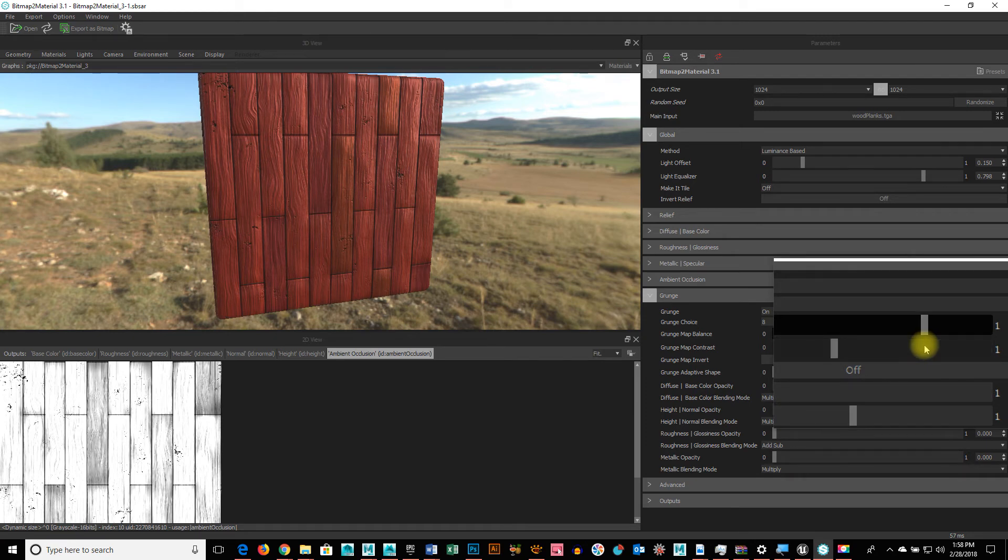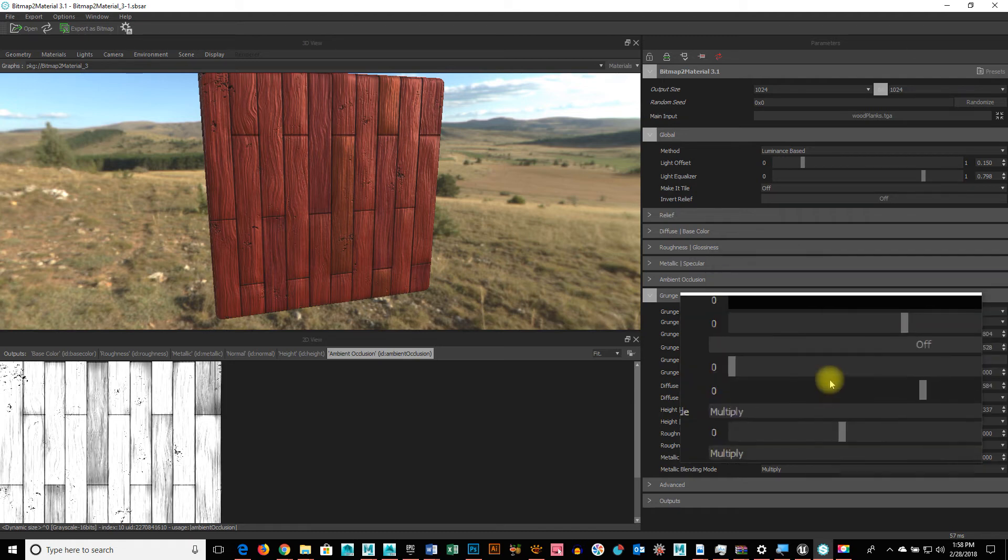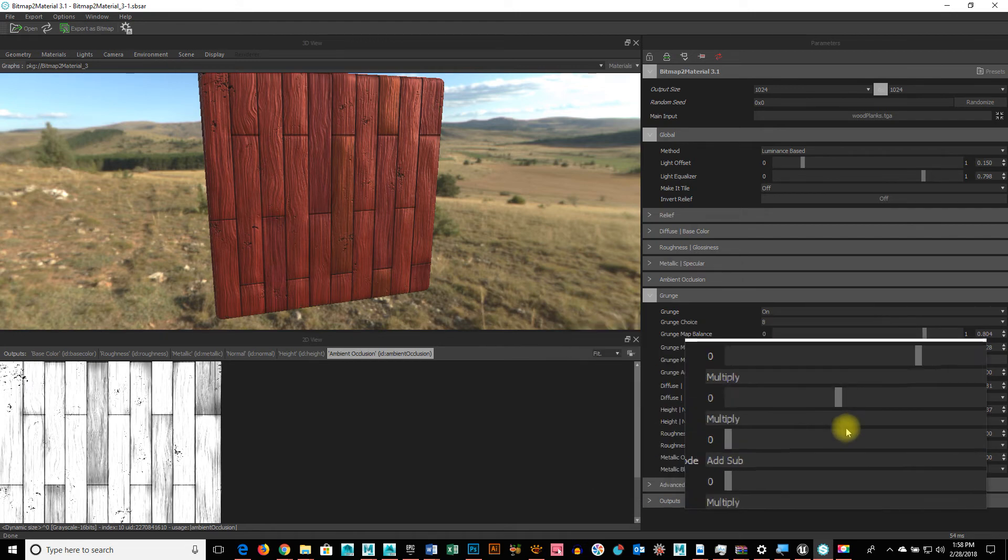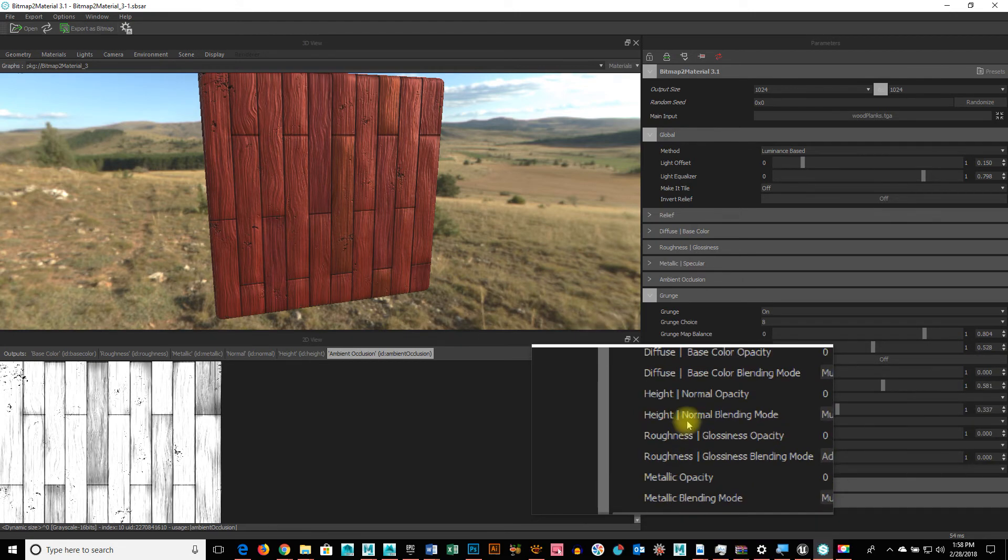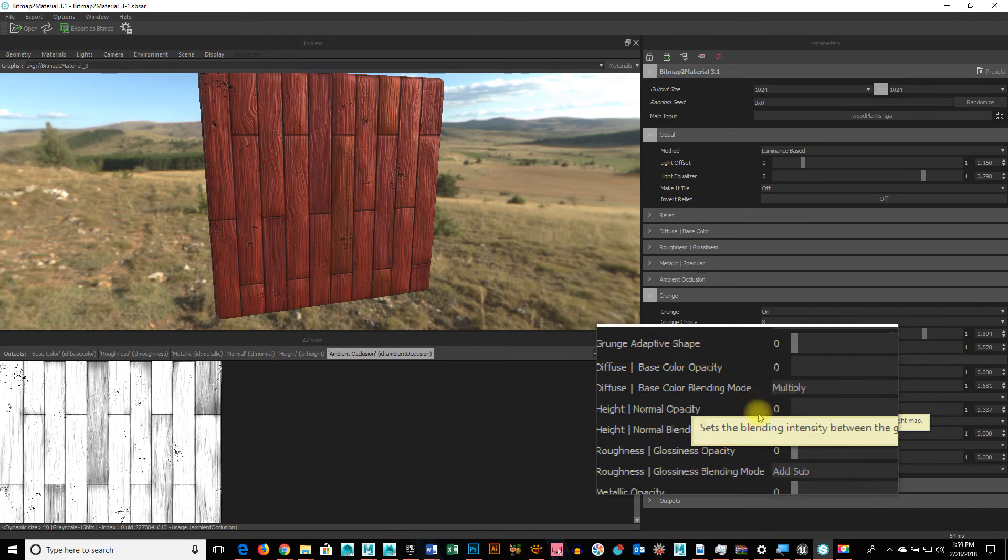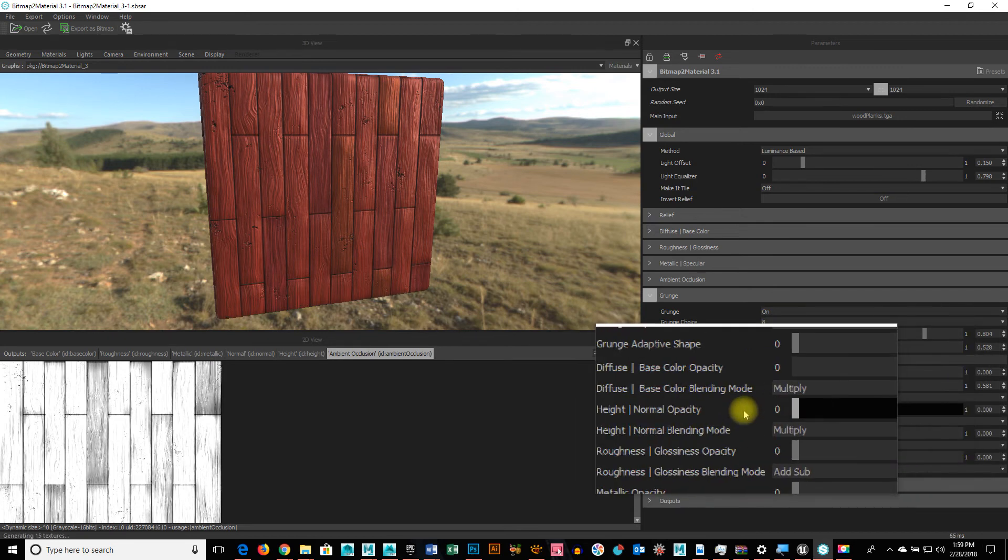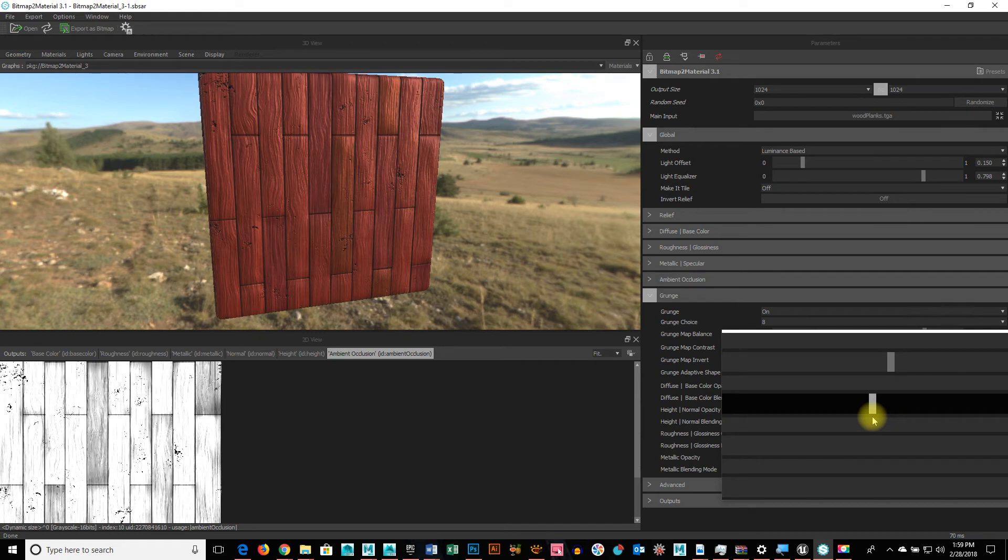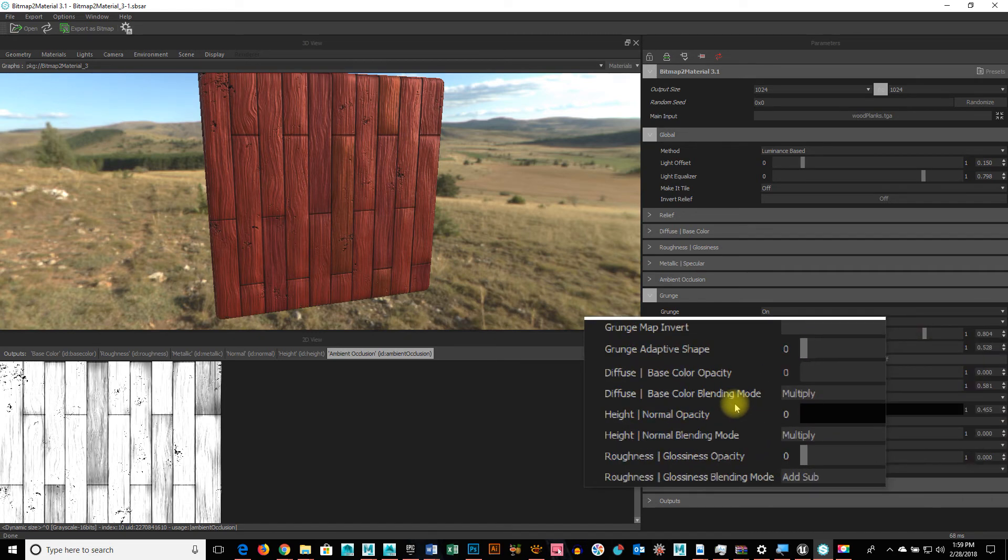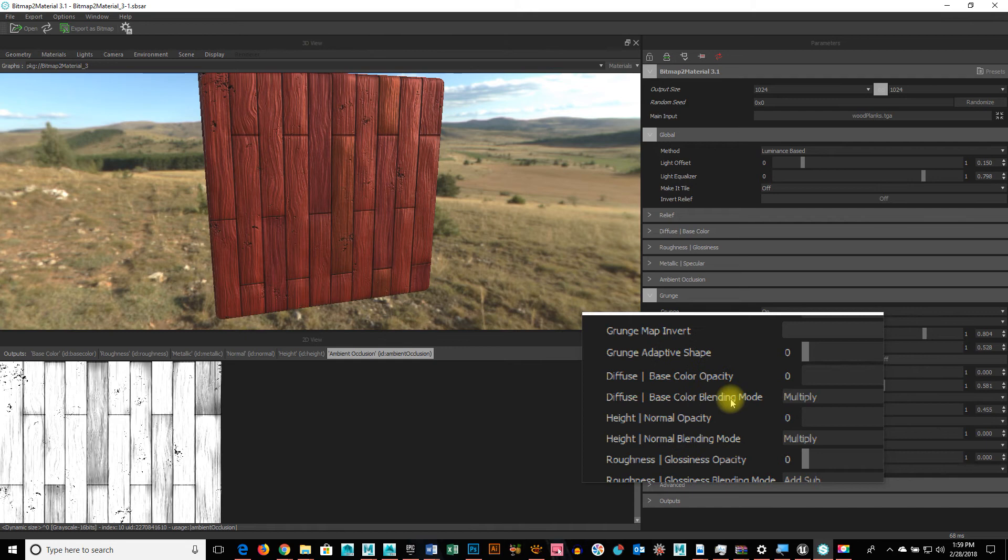If I wanted to animate it, I could actually animate it in Maya. Or a game engine. But you see, there's a lot of nice little options we can do to this. How it's being affected by the normal map. Even how it's being blended on top of the existing texture.